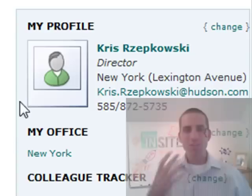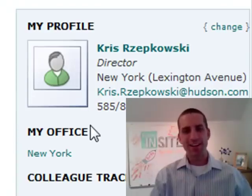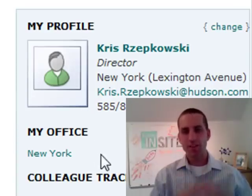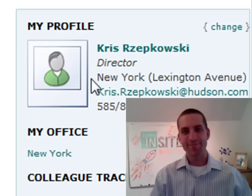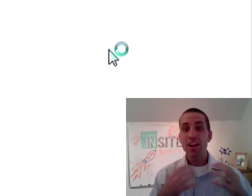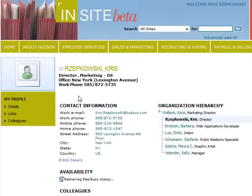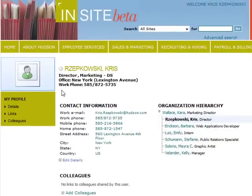You are looking in the mirror every time you visit the right side of your Insight homepage. Click on your name. Do you like what you see? This is what people who find you on Insight will see when they view your profile.